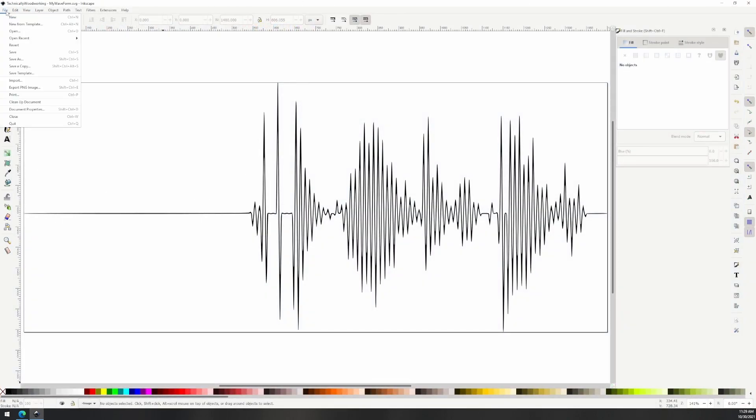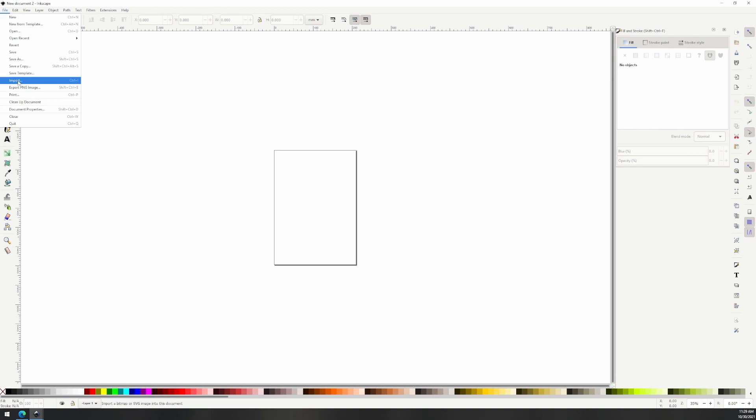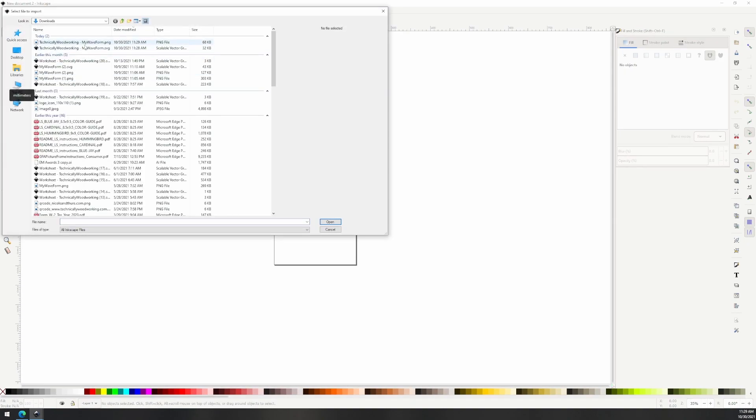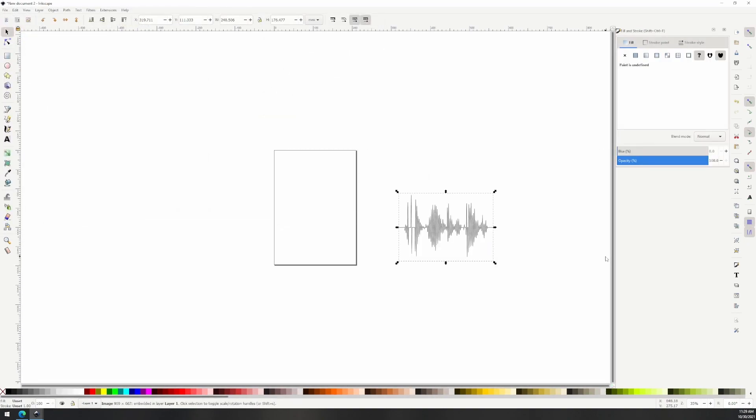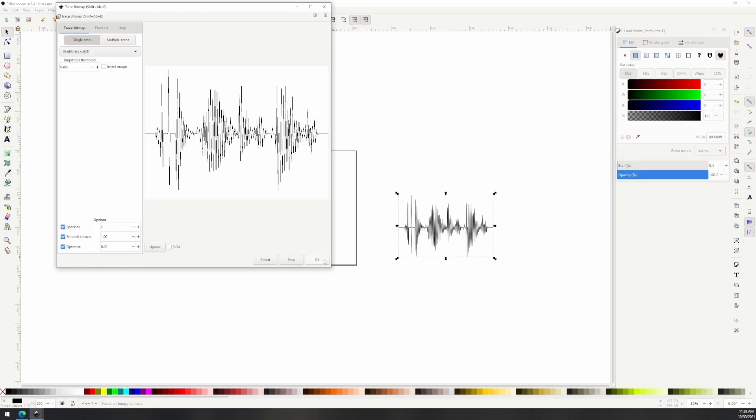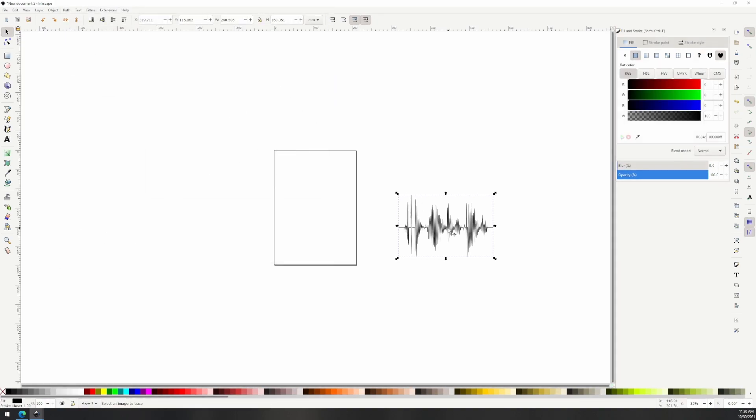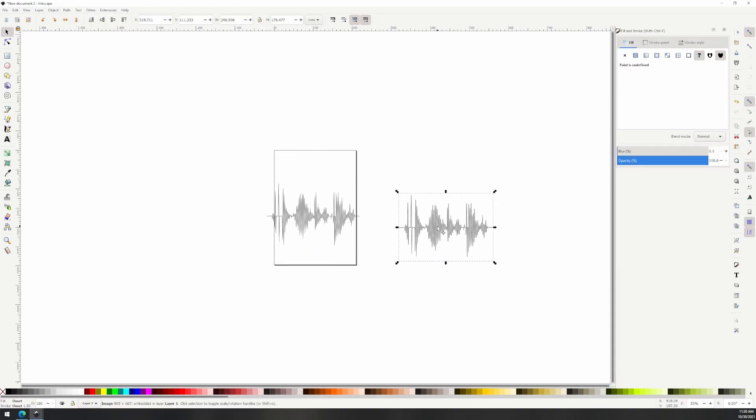Now we just follow the exact same steps as before. Open a new document in Inkscape, import our cropped image, trace the bitmap to an SVG, delete the image object, resize the document and save it as an SVG.